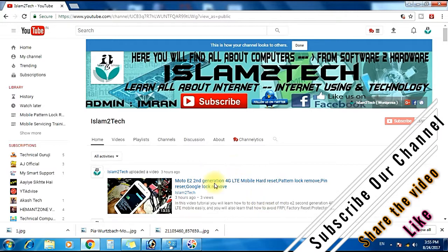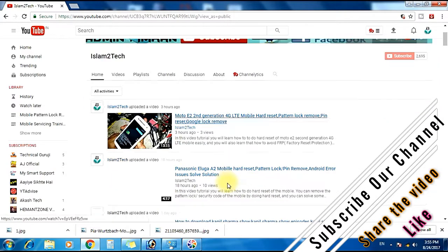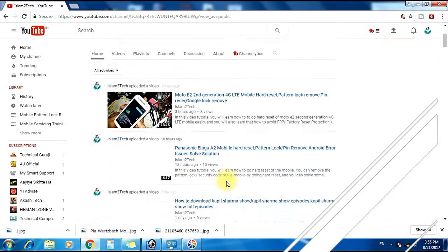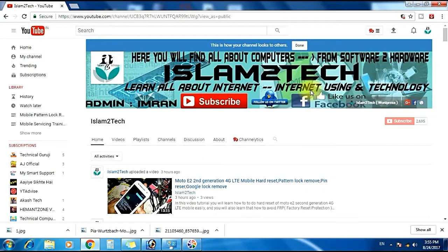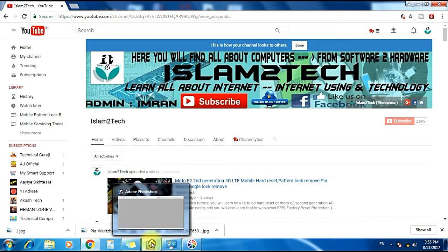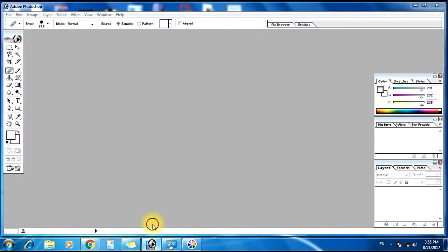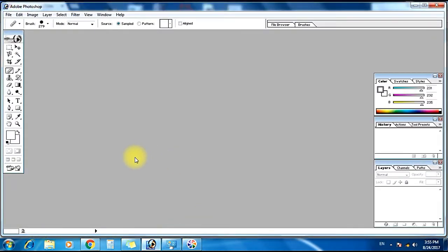So please subscribe to my channel so you can watch all the videos on latest technology, computers and internet technology. Today's topic is how to change a background of any photo easily in Photoshop. I am using Photoshop 7.0 version here.